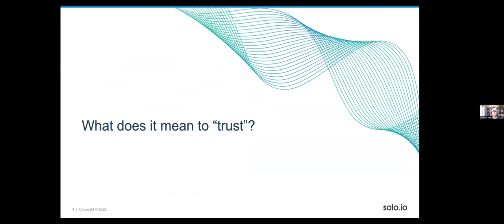Let's get to the meat of the webinar: compliance, zero trust, and what technologies we can use to solve these challenges. If we're going to talk about zero trust or no trust, we should talk about what trust actually is. You can look it up in a dictionary — it's fairly consistent. It's about representing yourself or some entity and credibly understanding what that entity is going to do, that there's credibility in that entity.